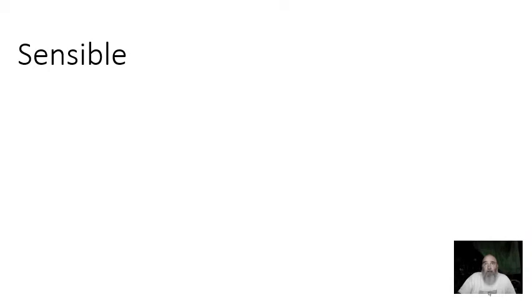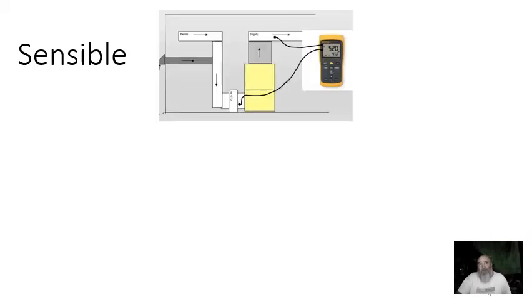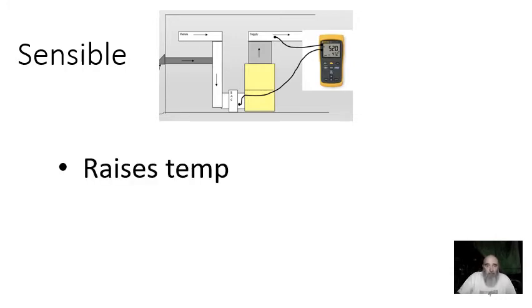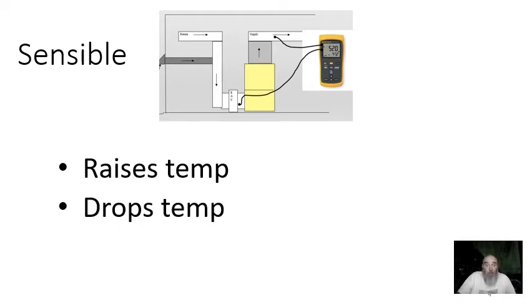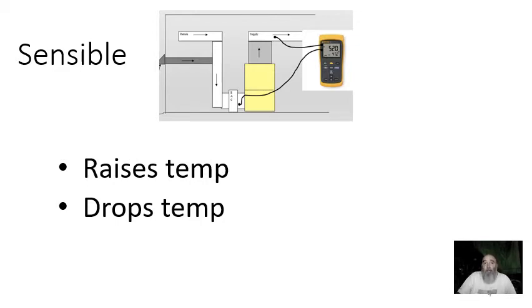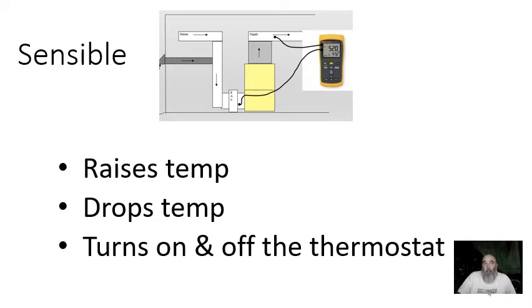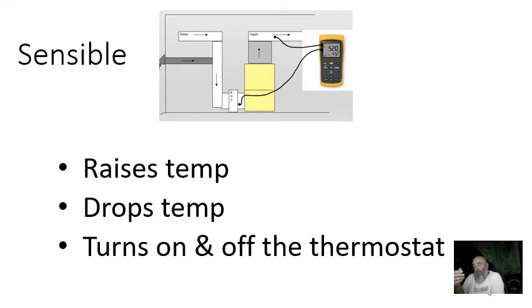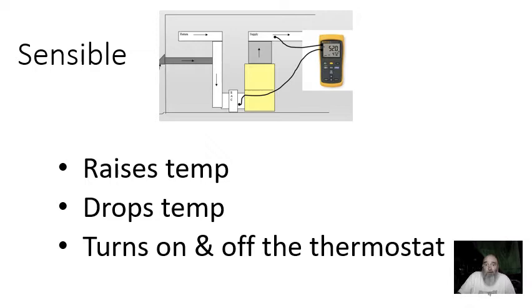So sensible BTUs, I think everybody's familiar with sensible BTUs. In this little diagram right here, we see a temperature rise across the piece of equipment. It raises the temperature. That's sensible heat. Or it drops the temperature if we're talking about a central air conditioning system. It turns the thermostat on and off. That is what controls the system. Sensible BTUs and a traditional thermostat that we see in most houses, that's it. That's how it works.